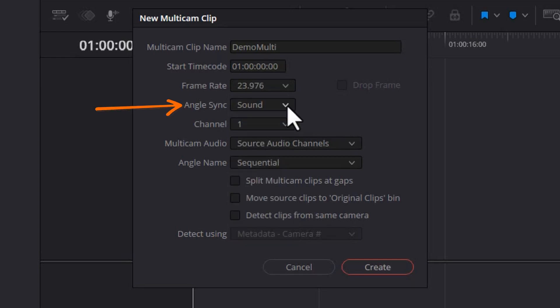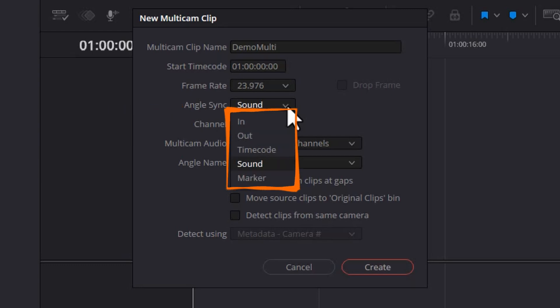One of the most important ones is this angle sync option. There's five different ways we can tell DaVinci Resolve to match up all of these three camera angles so they're all playing at the same time. And if you get this wrong, when you cut between the different camera angles, you're going to be shifting forwards and backwards in time, which is definitely not what you want.